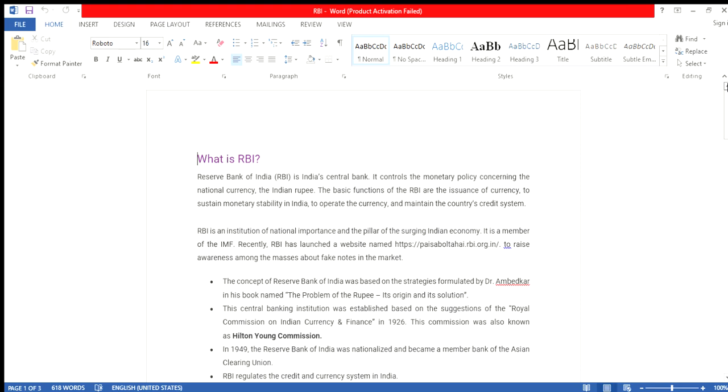Under Agriculture, Finance and Cooperation, today I will discuss RBI. RBI, the full form of RBI is the Reserve Bank of India. Reserve Bank of India is the central bank. It controls the monetary policy concerning the national currency, the Indian rupee. The basic functions of RBI are to issue currency and maintain sustainable monetary stability in India.